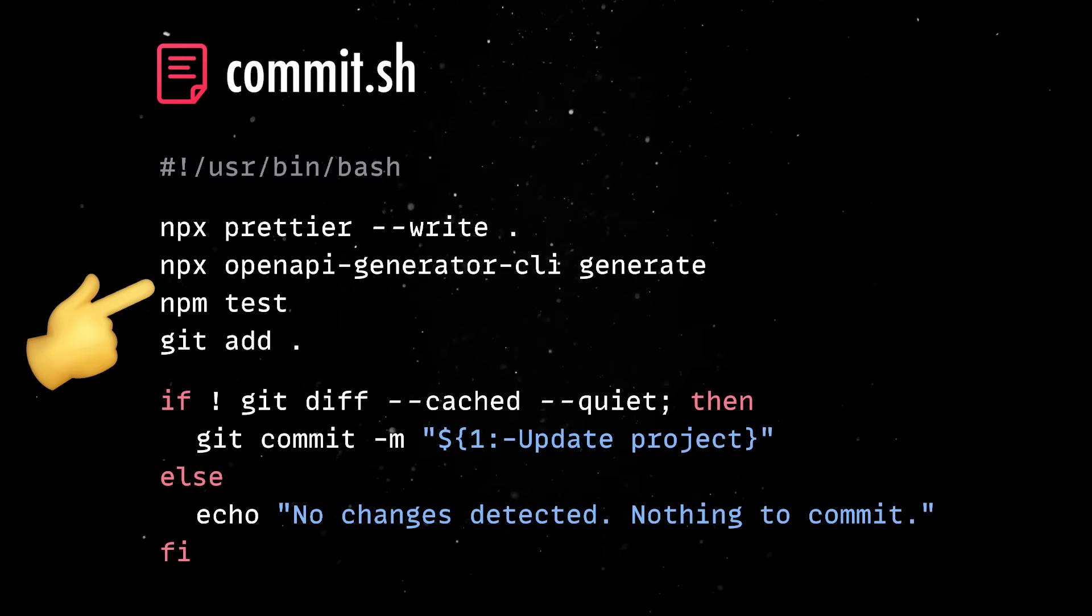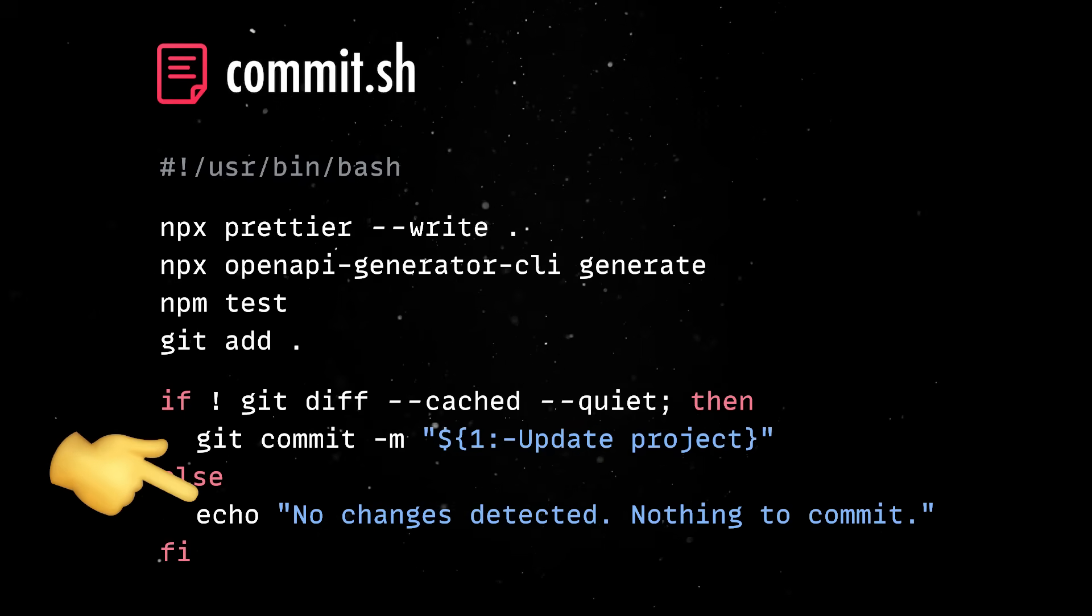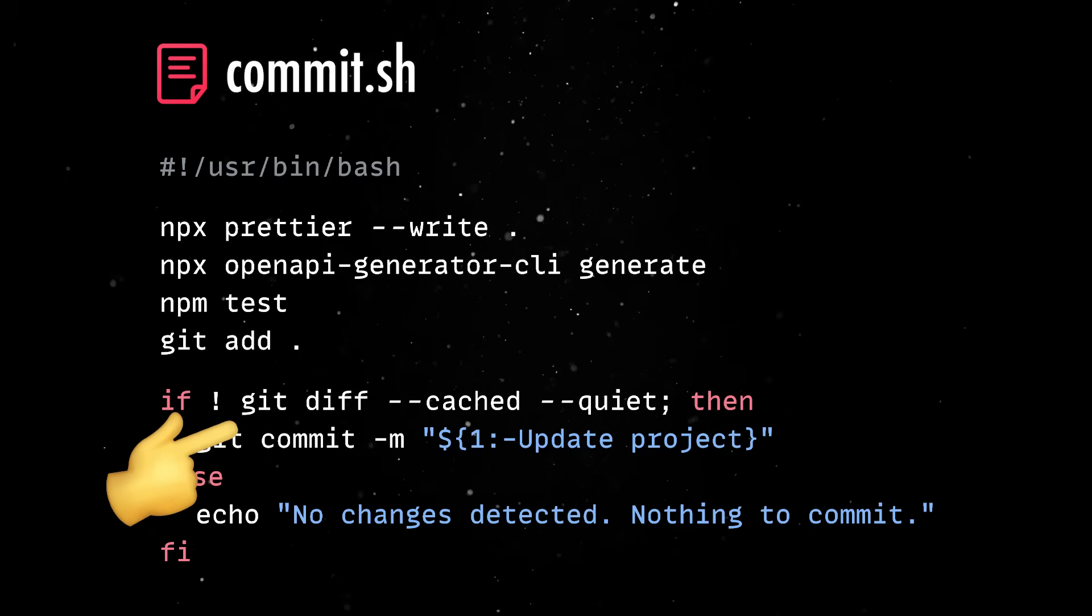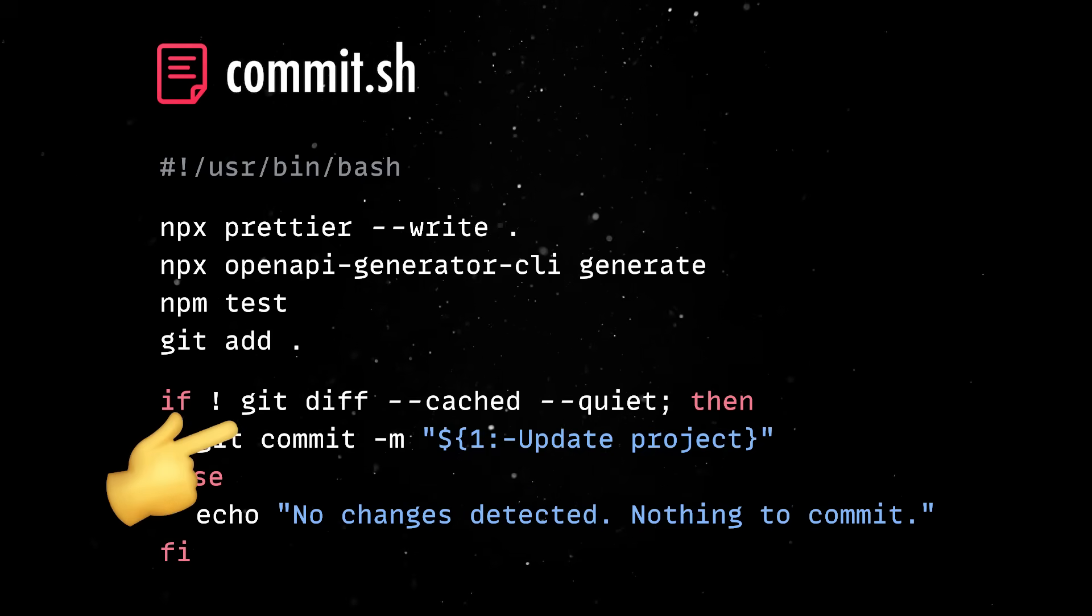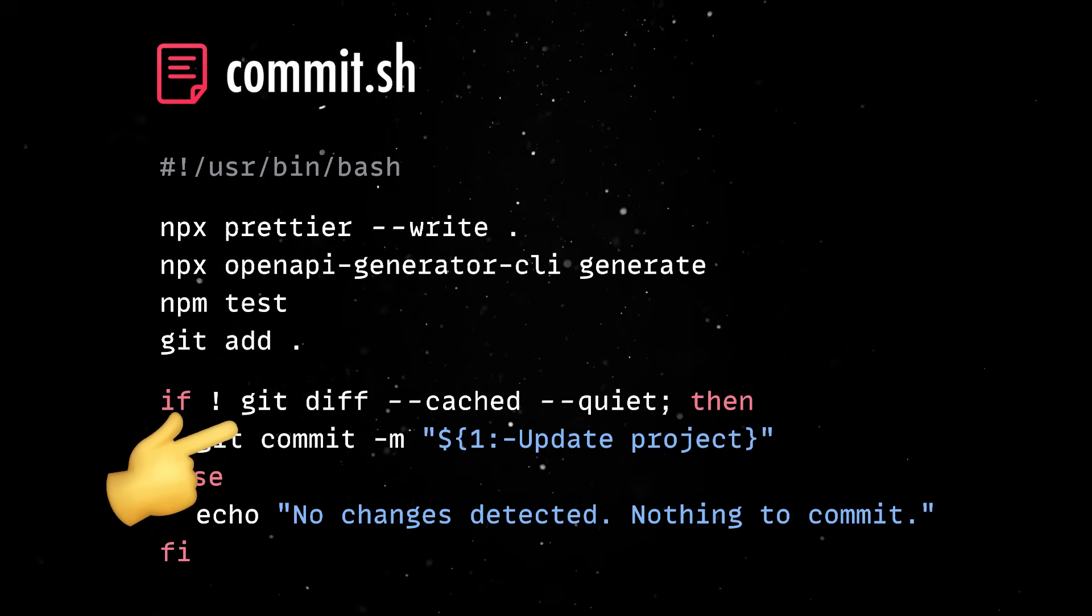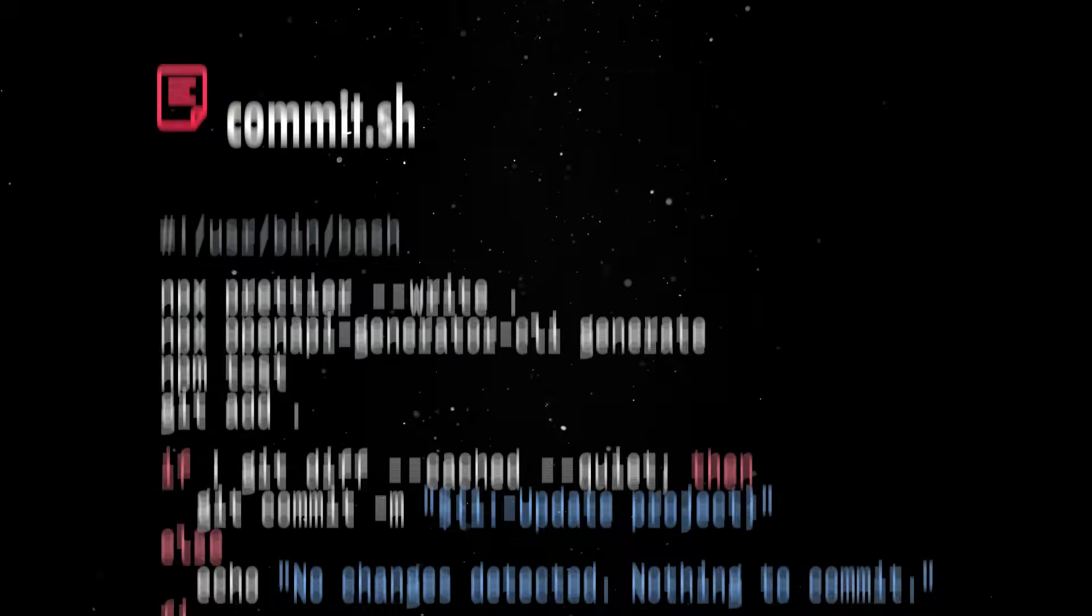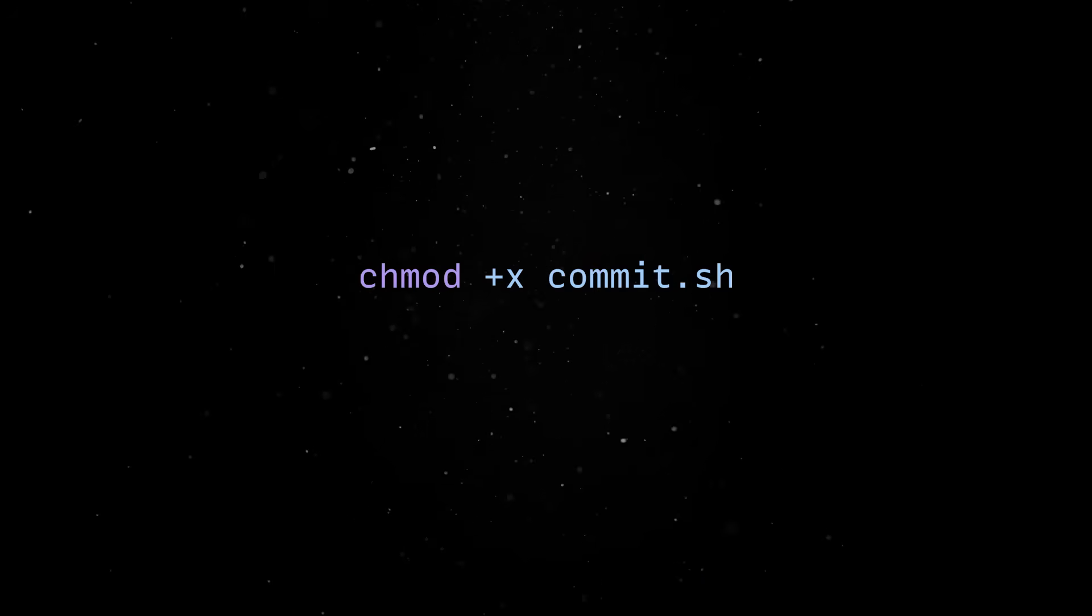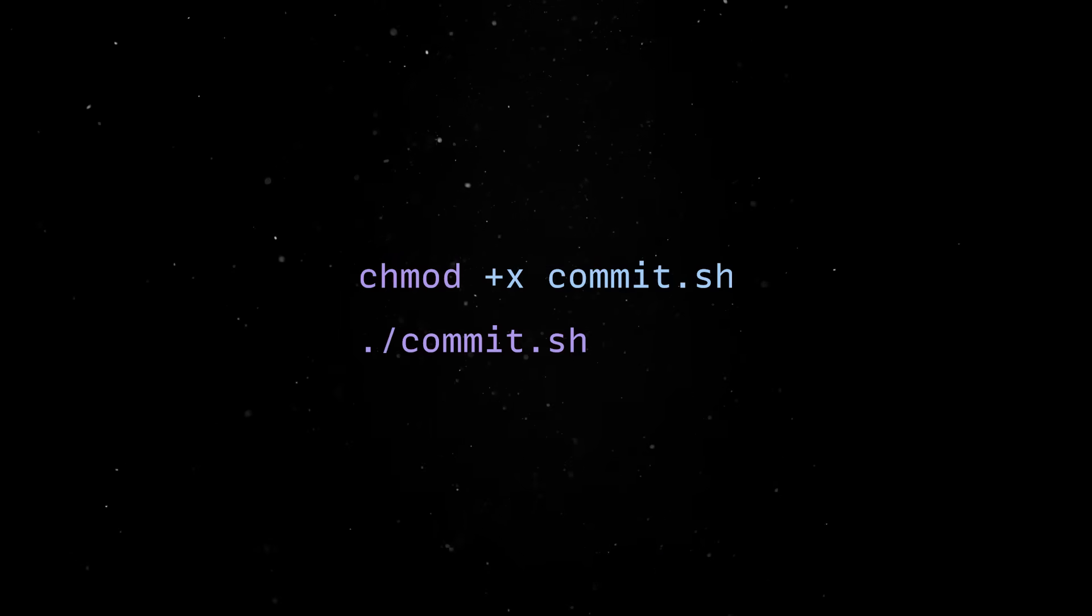We can also echo some logs for clarity and we can even use a conditional evaluation to only attempt a commit if there are indeed changes in the codebase. Finally, we need to make the script executable before being able to actually run it.